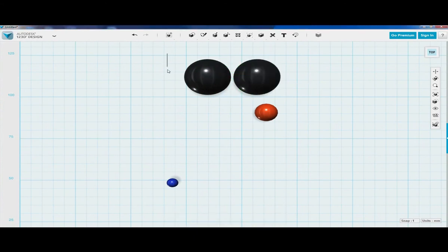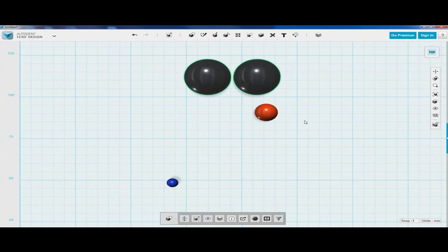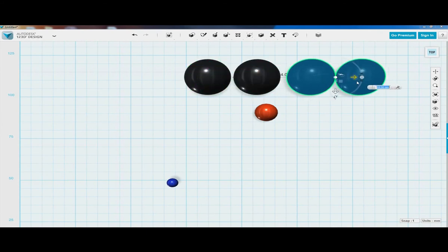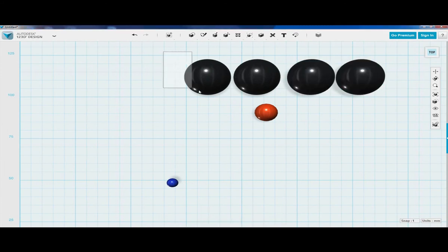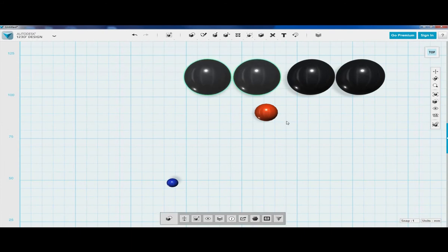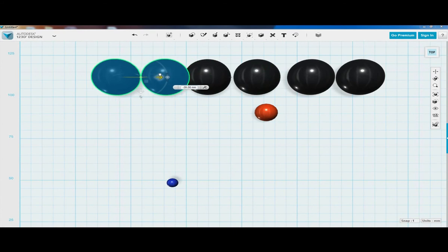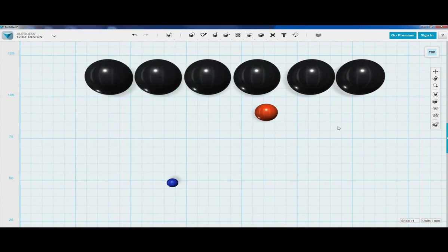Now let's highlight both, do Control+C and Control+V, and drag this way. So now we have our six carbon molecules.